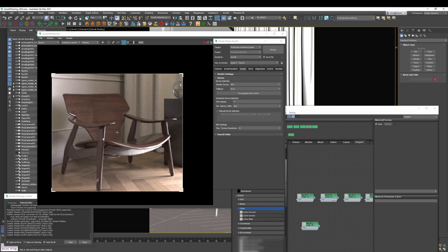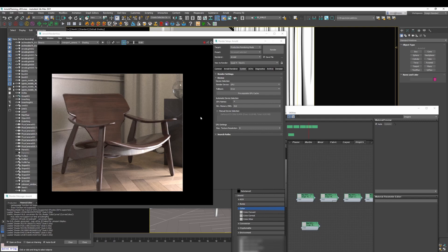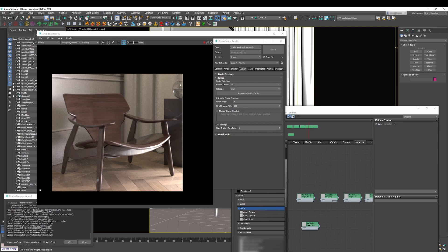So GPU has this limitation and this happens not only with Arnold GPU but with any GPU render. They always have limitations that you need to keep in mind. Now if you find an issue, one of the best things you can do and this will help to fix bugs and help the software to be better is just report all the issues and things that you find.